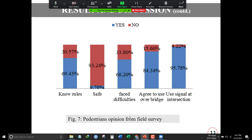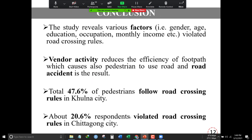66.20 percent of people face difficulties crossing unsignalized intersections. A majority agreed that foot overbridges should be provided at unsignalized intersections because the traffic is heterogeneous and the intersections are heavily occupied with large vehicles. 95.78 percent of people think that traffic signals should be provided at unsignalized intersections.